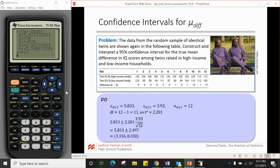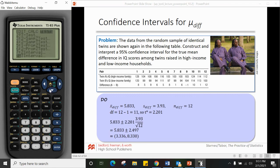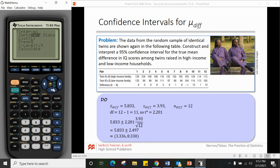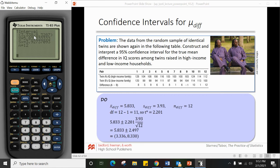In the do step using the calculator: stat, calc, one-variable stats on L3. We get x̄_diff = 5.833, sample standard deviation of differences = 3.93, n = 12, so degrees of freedom = 11. For a 95% confidence interval, use t* with df = 11. The formula is x̄_diff plus or minus t* times (s_diff / √n). Using the calculator: stat, test, one-sample T interval, data from L3, frequency 1, confidence level 0.95 — gives an interval of 3.338 to 8.330.